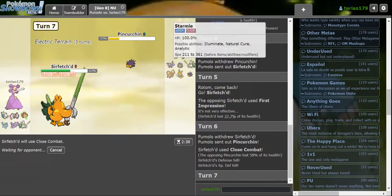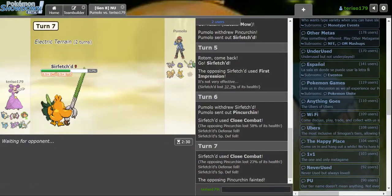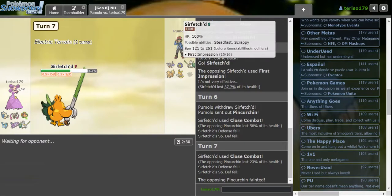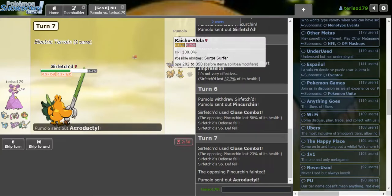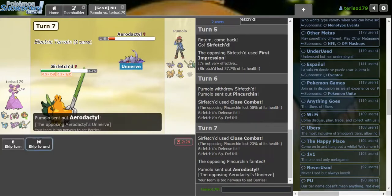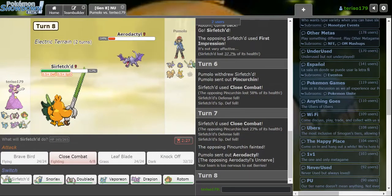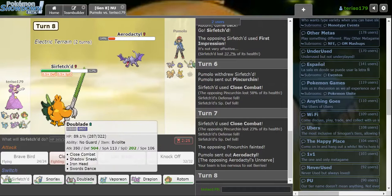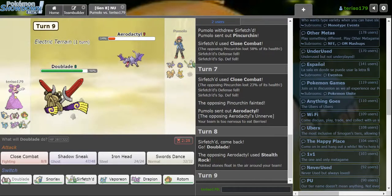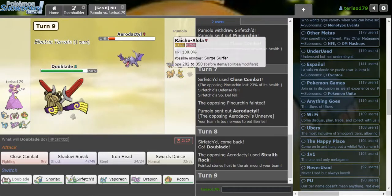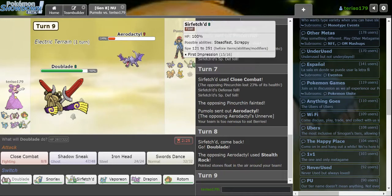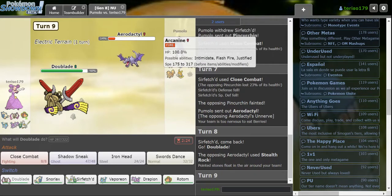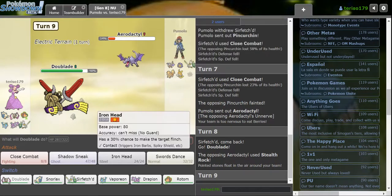Do I go for Close Combat or do I go for Brave Bird? I'm going to go for Close Combat. Yeah, exactly. Wasn't sure what they would do there. Thank God I made the right play. Close Combat again. Nice. So we get rid of their Electric Terrain setter and their Terrain Extender.